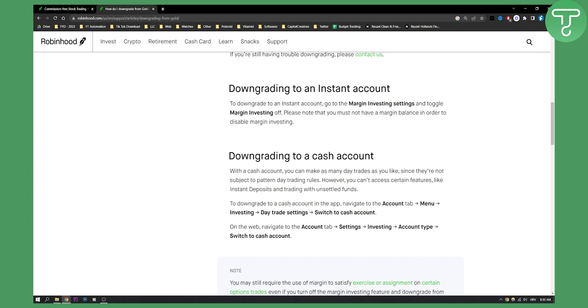To downgrade to a cash account in the app, navigate to the account tab, menu investing, day trade settings, and then switch to cash account. On the web it's pretty much the same, but as you can see it's right here.